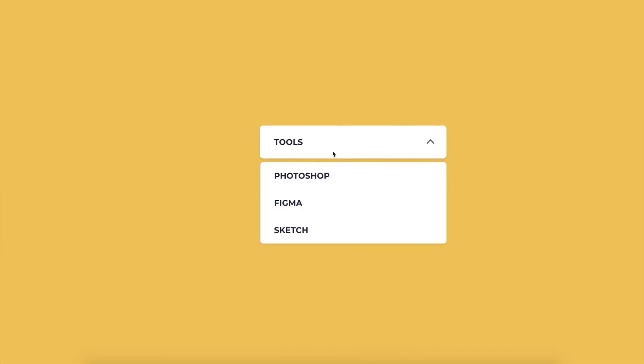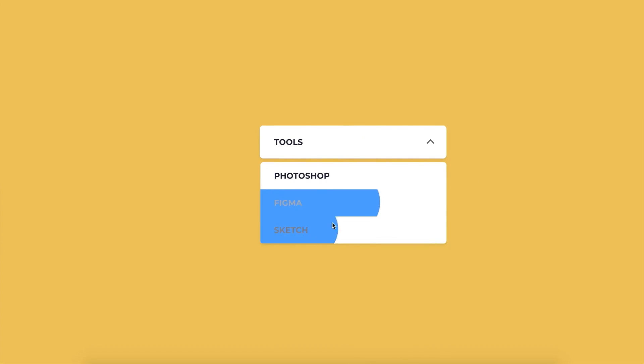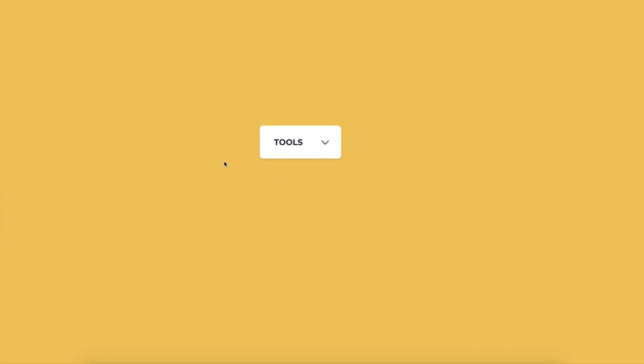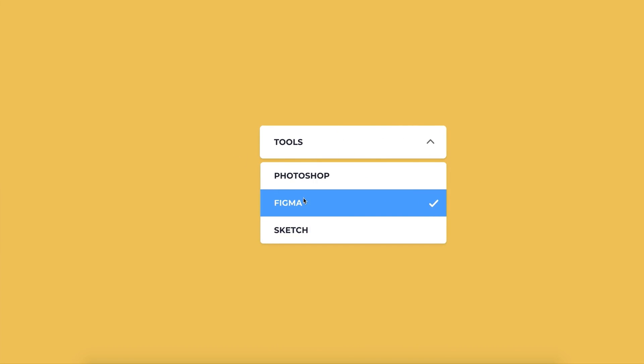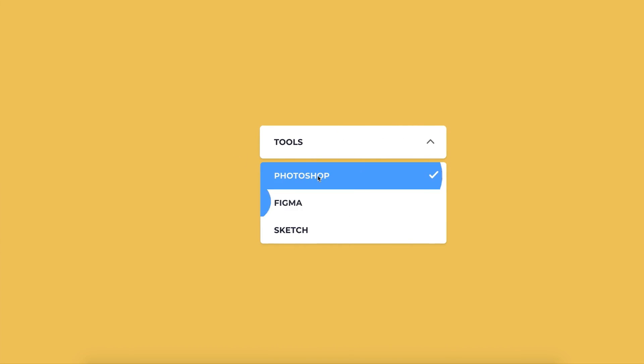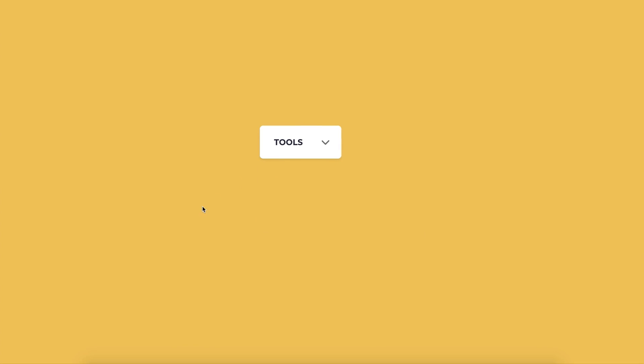Hello everyone and welcome to this video. In today's tutorial we'll learn how to create this interactive option list using Figma and its prototyping. Let's get started.